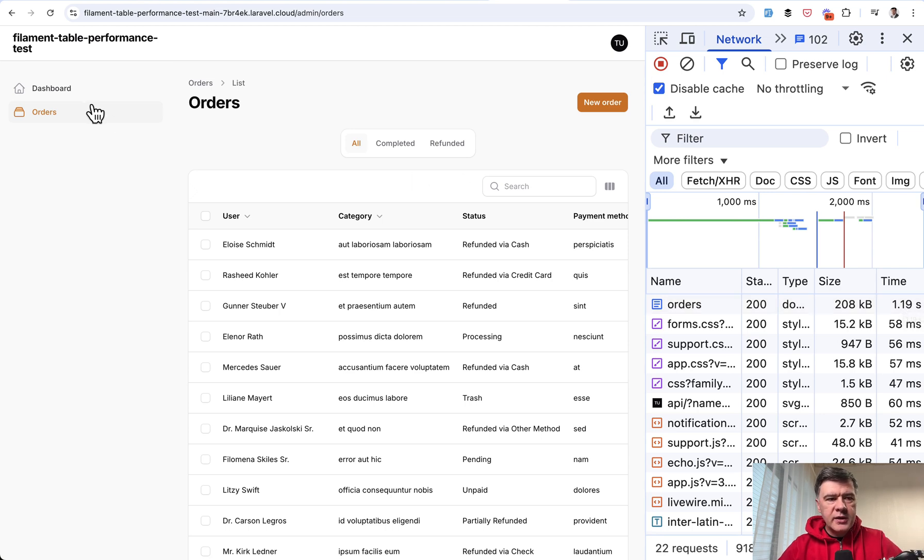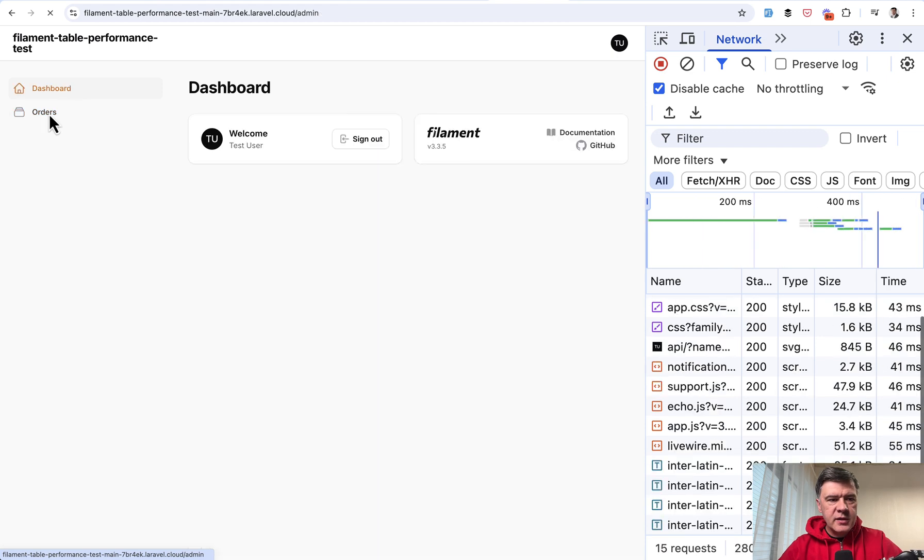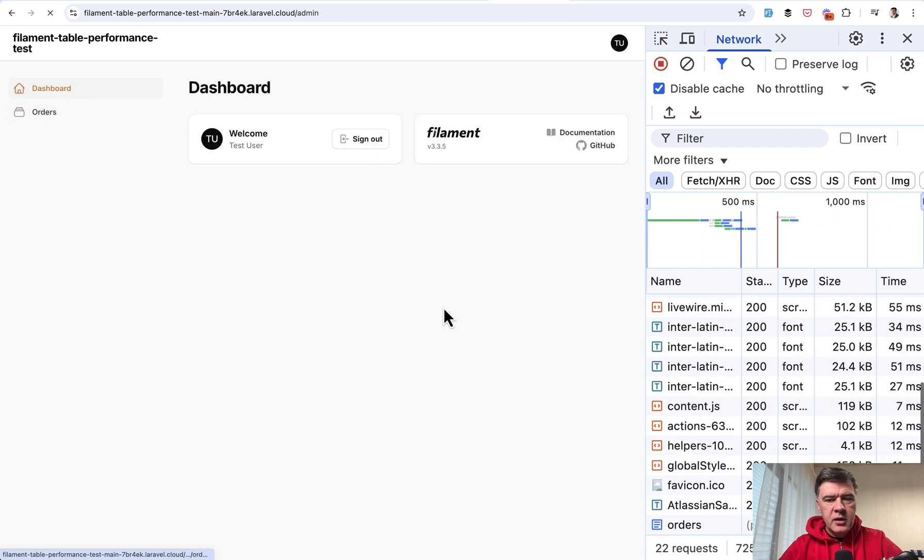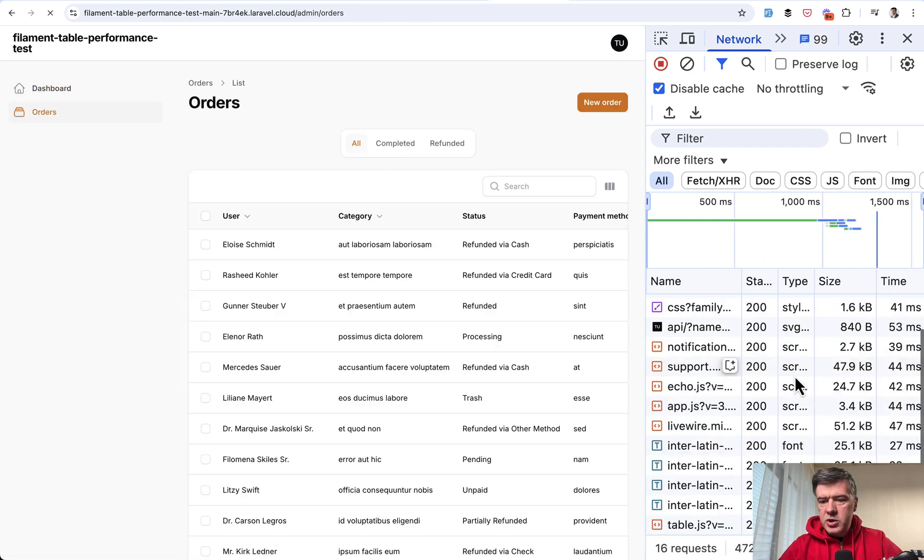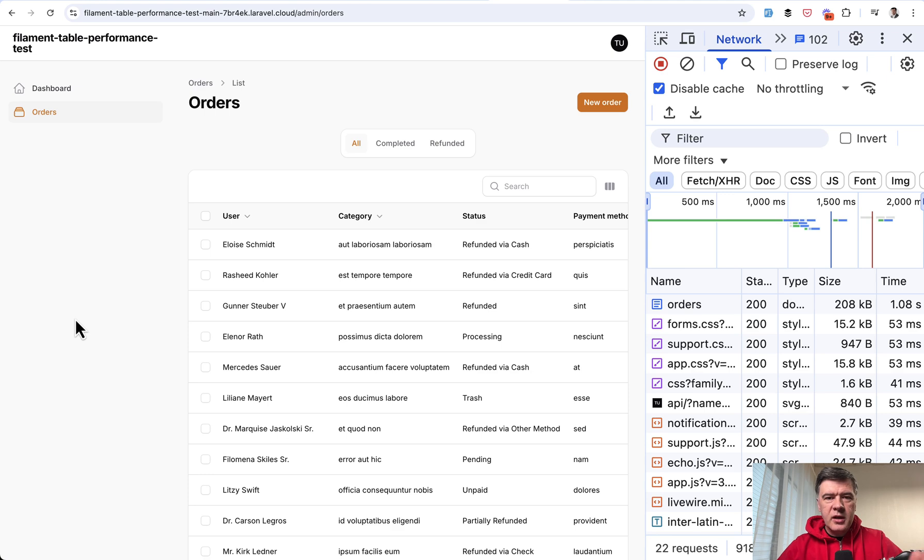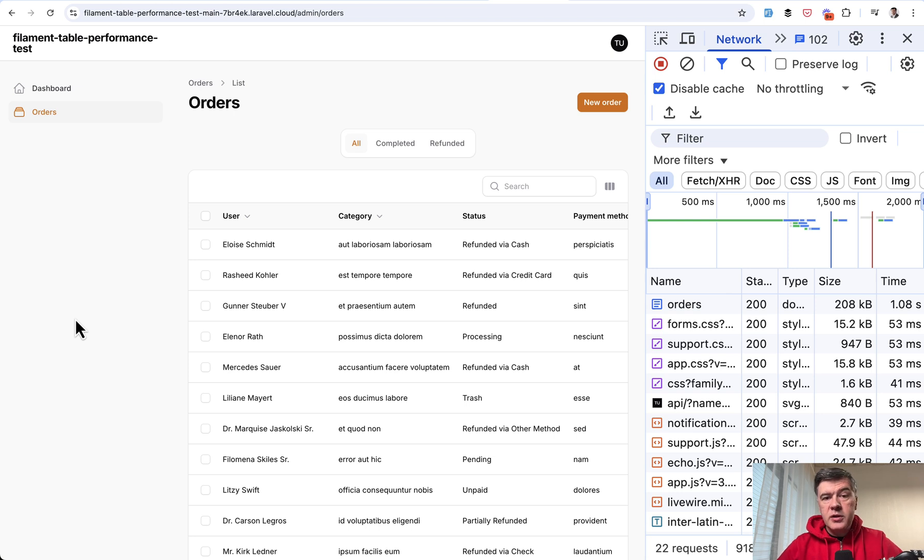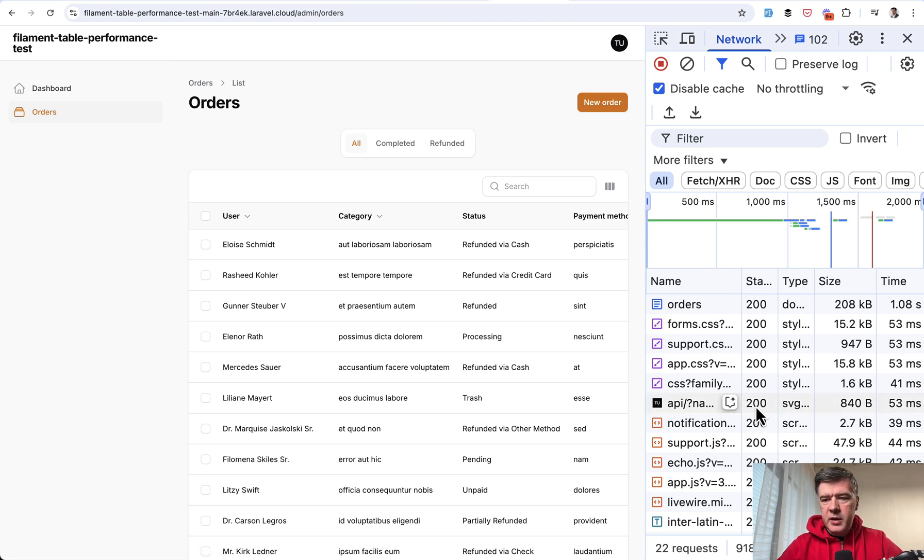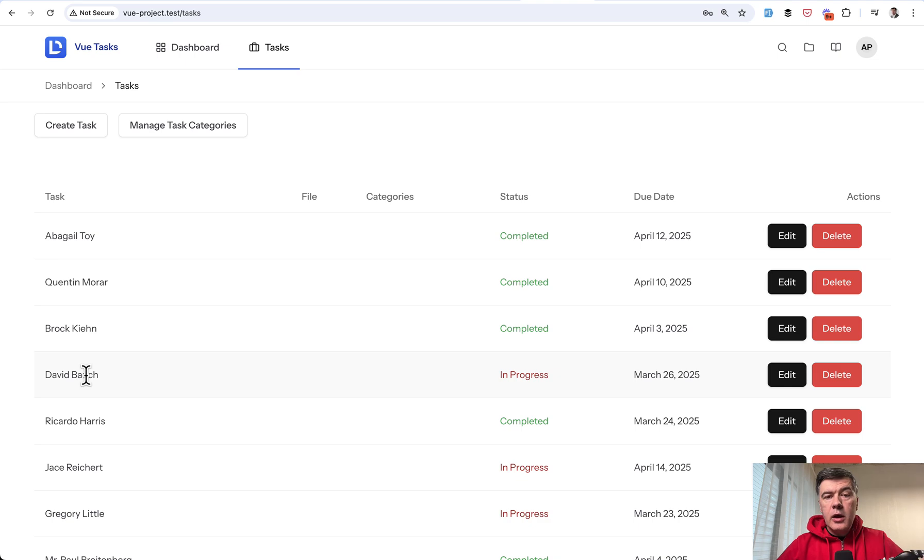Locally, it was around 800 milliseconds. Let's try again, just to make sure. Yeah, it's above one second. So it's like 20 or 30% slower remotely. This is on the slowest server of Laravel Cloud, which is 256 megs of RAM.